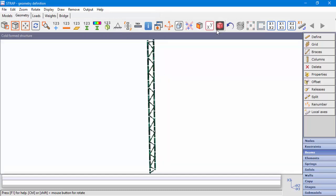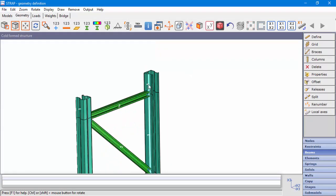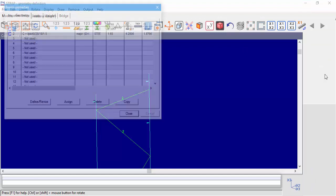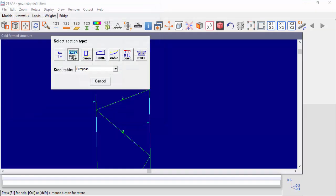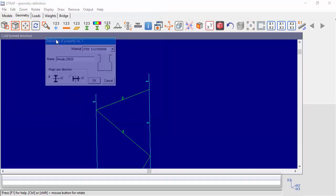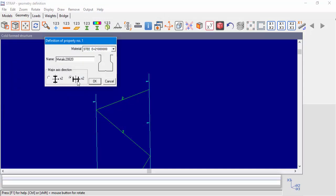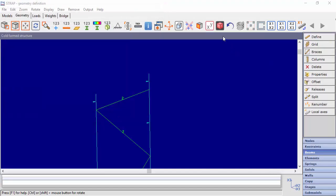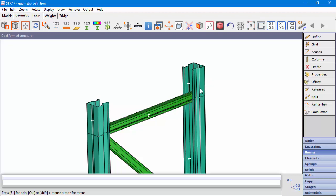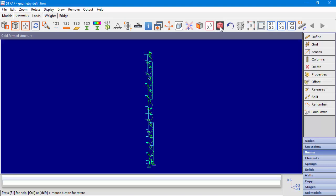Let's render our model and we can see our sections. For this example, we'll change the major axis direction. From this point on, the analysis for this model is identical to any steel structure.